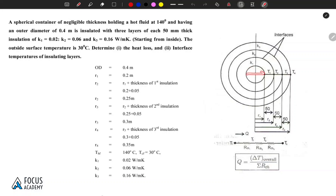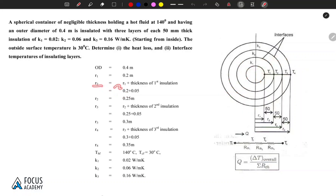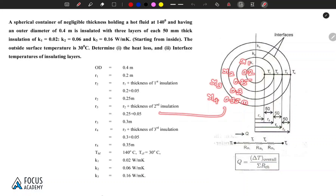Given data: the tube outer diameter is 0.4 meters, so the radius is 0.2 meters, giving R1 = 0.2 m. Each layer thickness is 0.05 meters. So R2 = 0.2 + 0.05 = 0.25 m, R3 = 0.30 m, and R4 = 0.35 m.